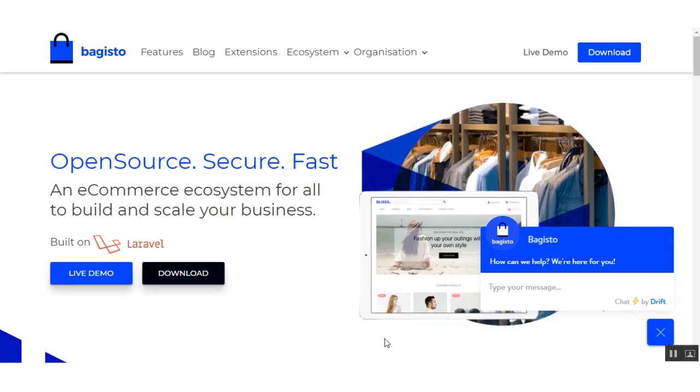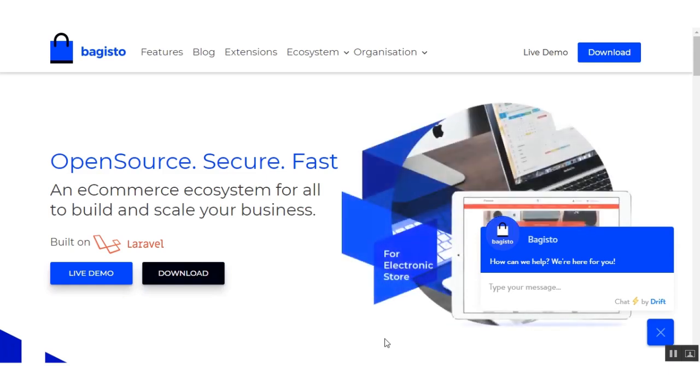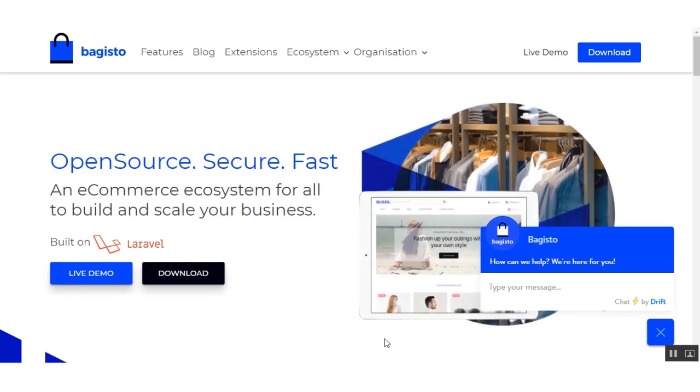Bagisto as we know is the next generation ecommerce platform built on Laravel which offers the multi-warehouse inventory feature as one of its core features of the ecommerce framework. So today we are going to see how you can install Bagisto using Composer.